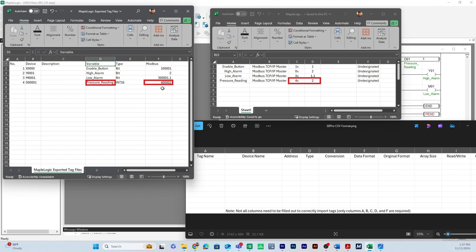So instead of having the zeros it's going to be x and then 2. So you'll have the 4x in the address column and then you'll have 2 in the type column.